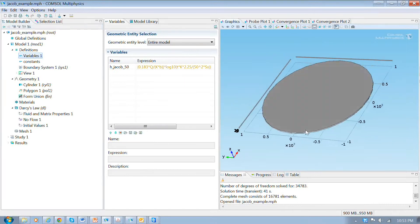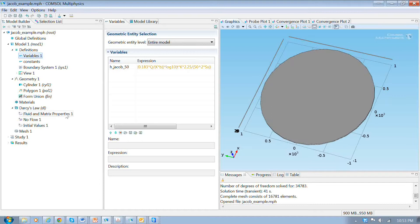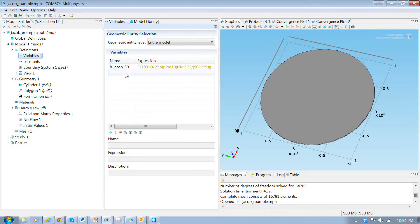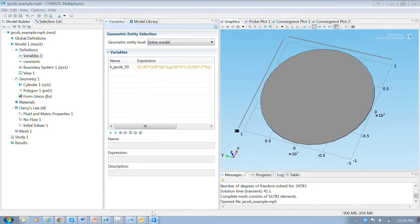This thin disk here is the aquifer and the well is at the center. To begin setting up this problem, I've already started. I imported a file that had these constants, which will be used to specify the parameters. I also included a variable I'm calling hjcob50, which functions like a function and has this expression — the Jacob solution from groundwater hydrology.